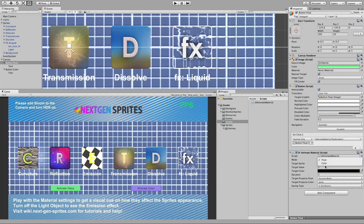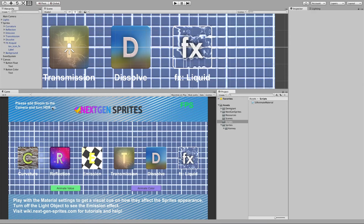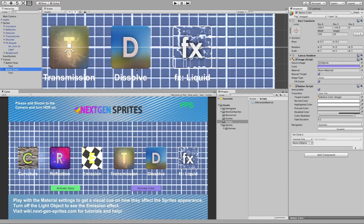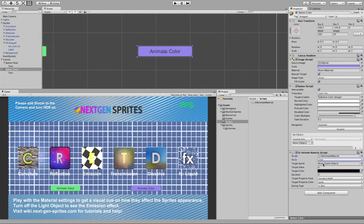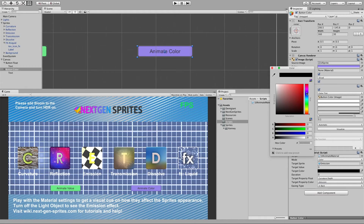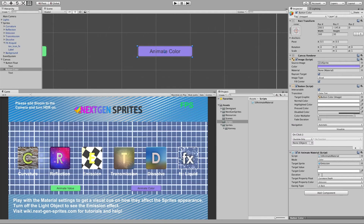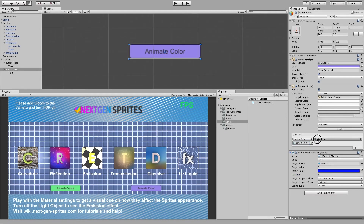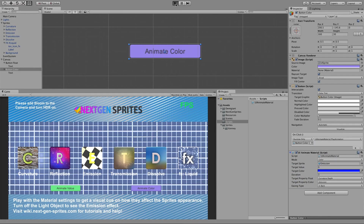As you can see we can now select which mode we want. In float mode the targetColor and targetPropertyColor will be ignored - you could write a custom editor script to hide these fields, but that's not part of this tutorial. Now let's go to the color button, add the script, choose Color as the mode, set target sprite to emission, set target property color to emission, set target color to blue, duration to three seconds, and assign the PlayAnimation action.